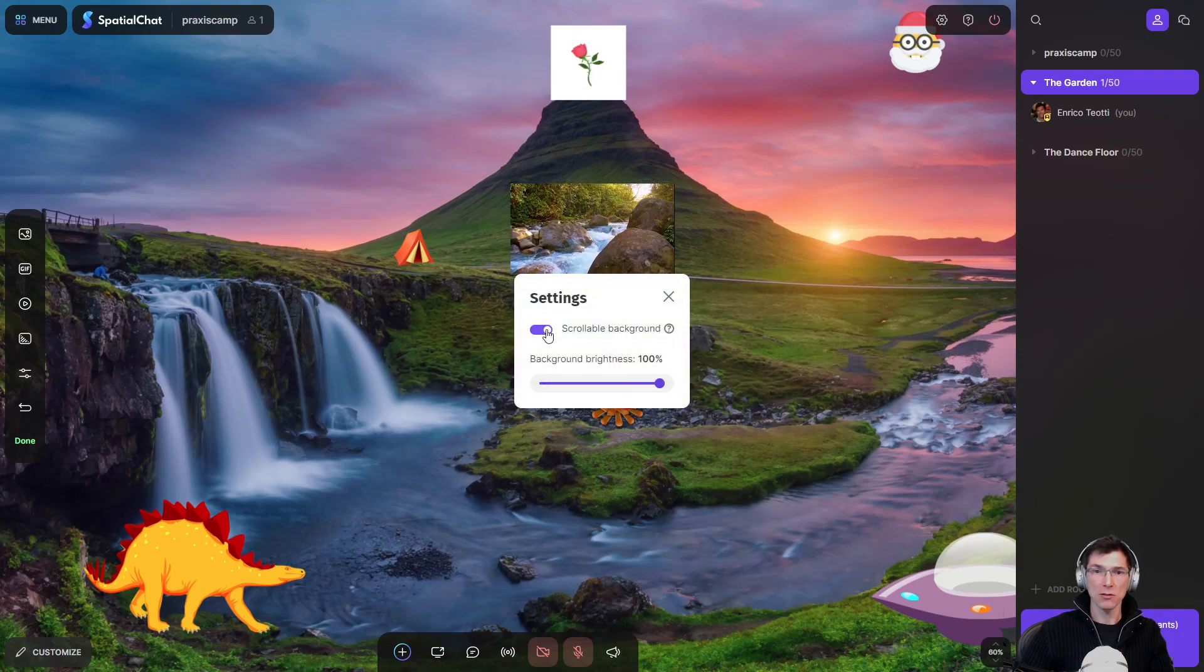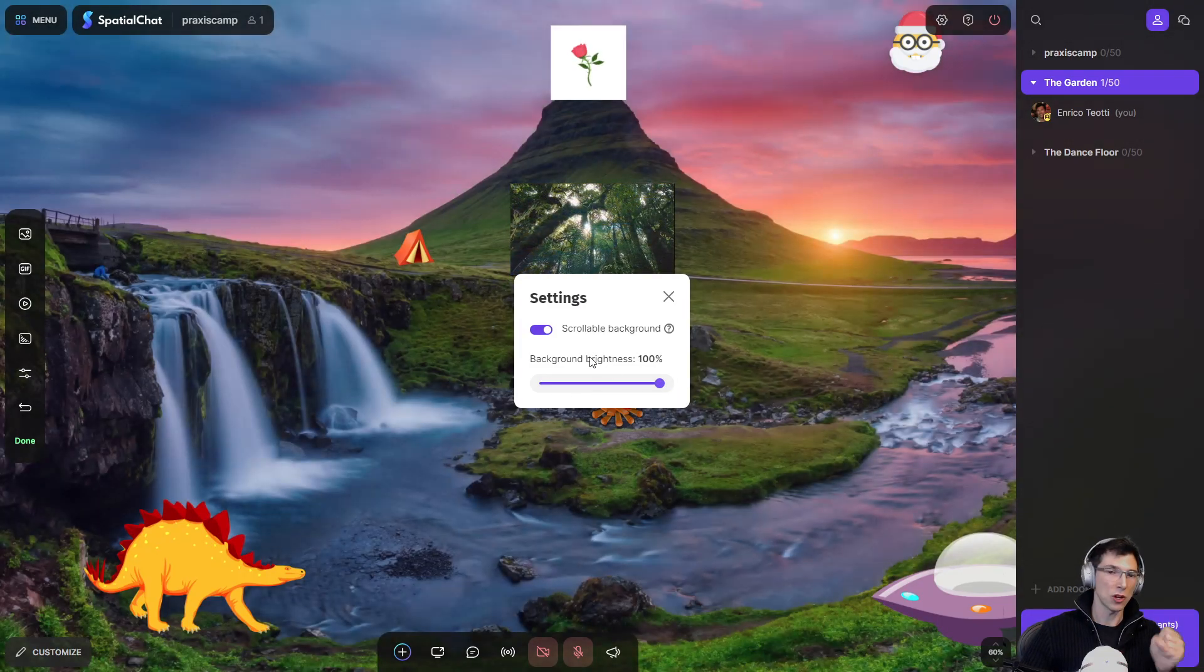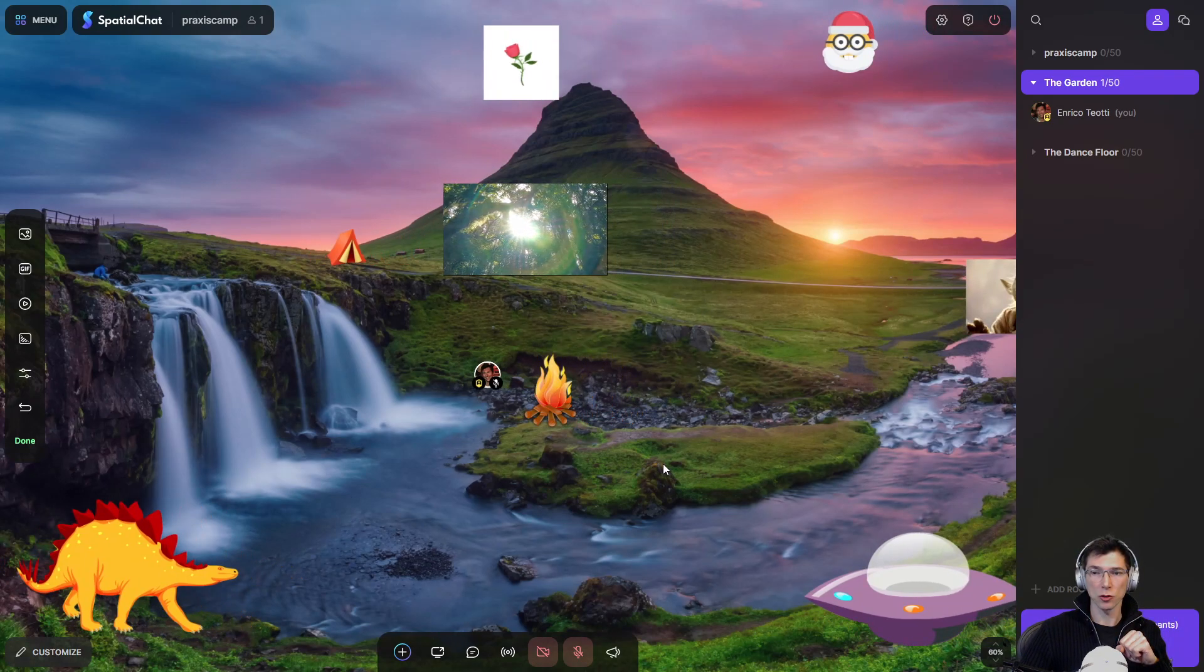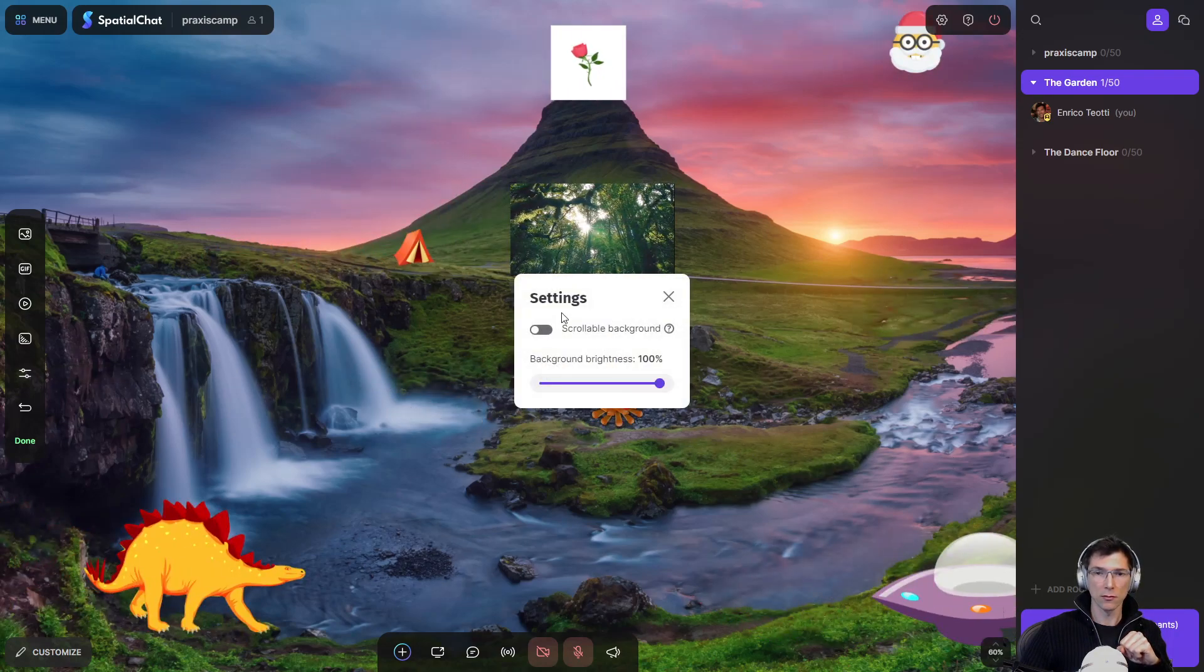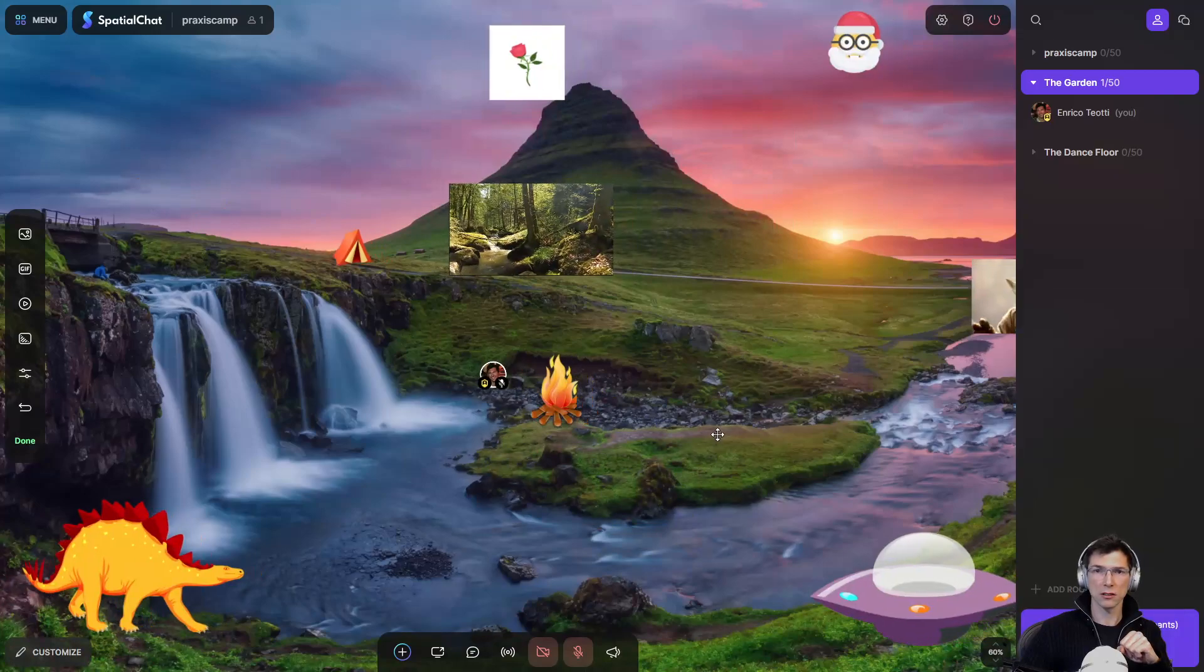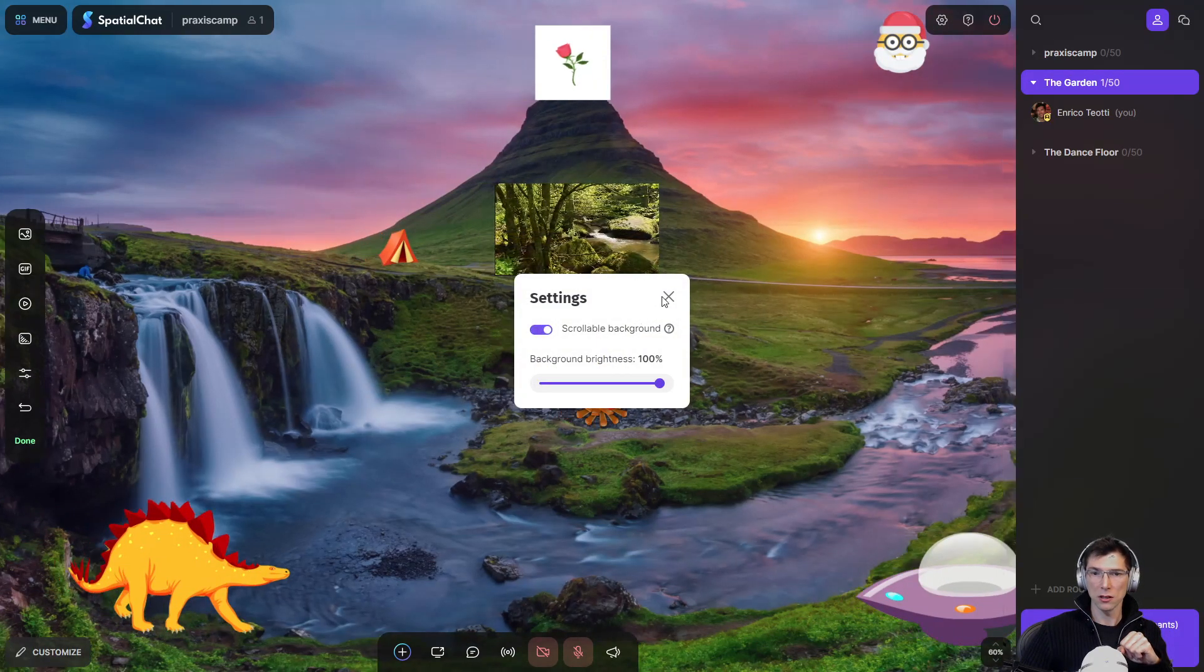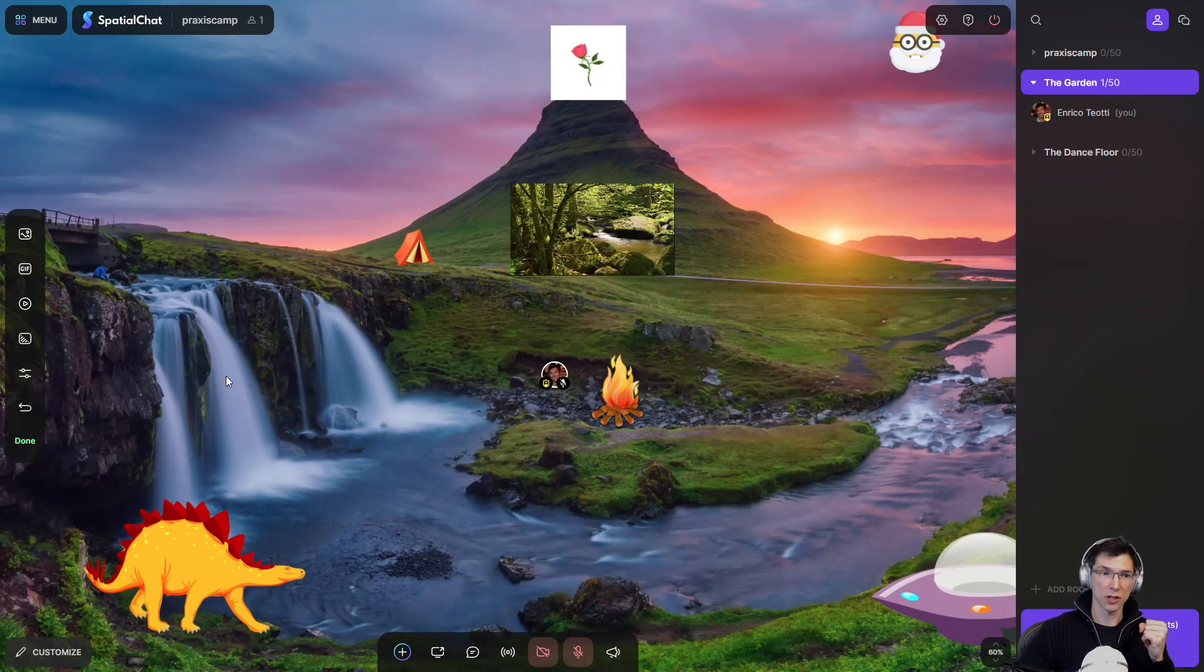So the background settings, there's like a brightness option here. I tend not to change that, but it might be useful to you. And the scrollable background. So if you don't make it scrollable, or actually it looks like if you make it, so scrollable allows you to do that horizontally. I'm not quite sure what that does. I assume that there used to be a feature where, I don't know. It seems pretty much the same.